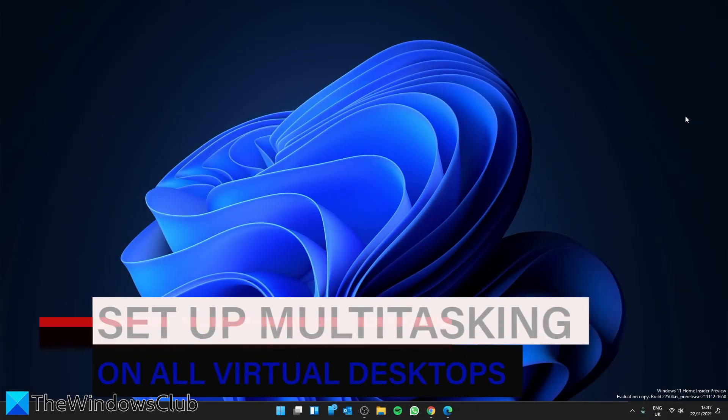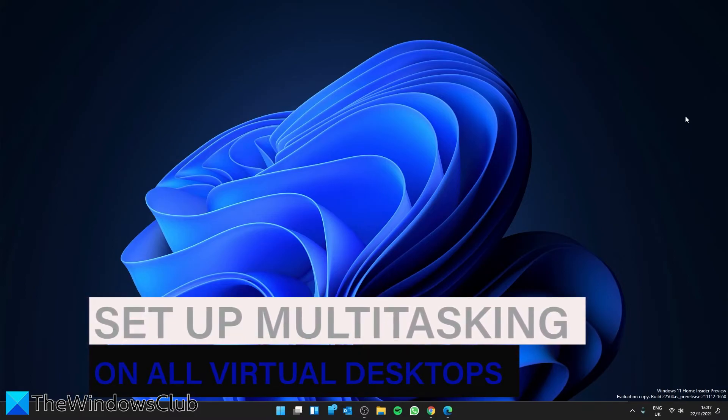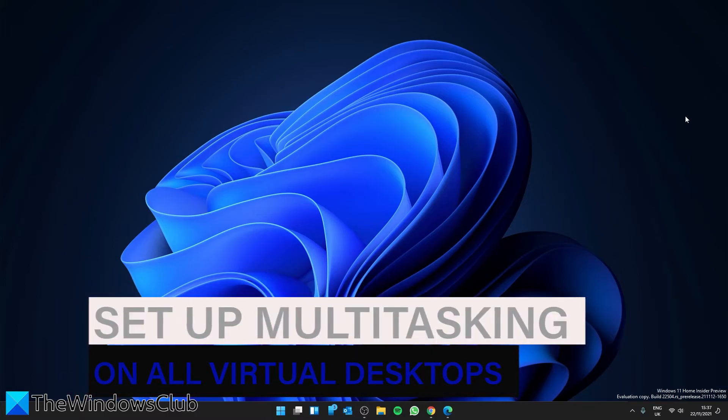And if you want to take your multitasking game to a new level, we can set up multitasking on all of your virtual desktops.